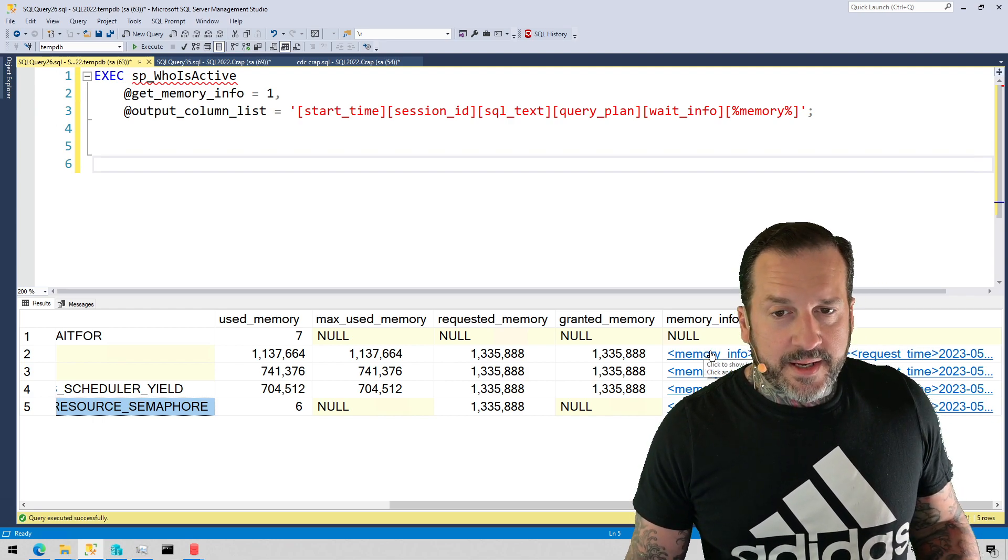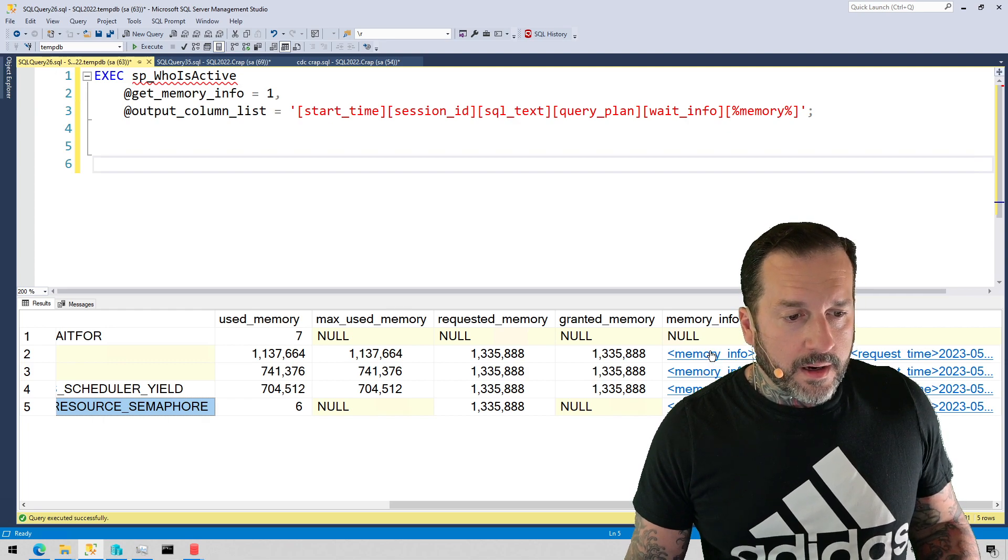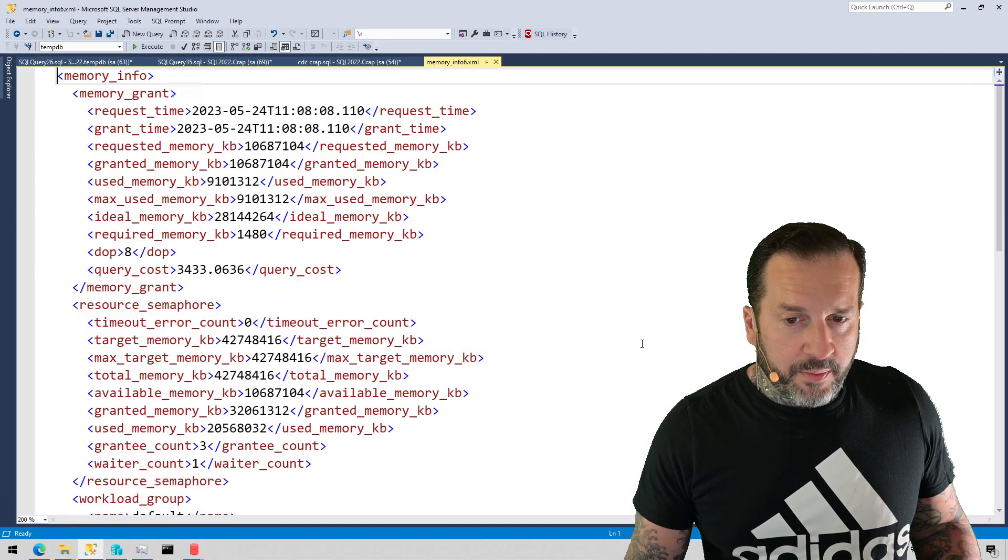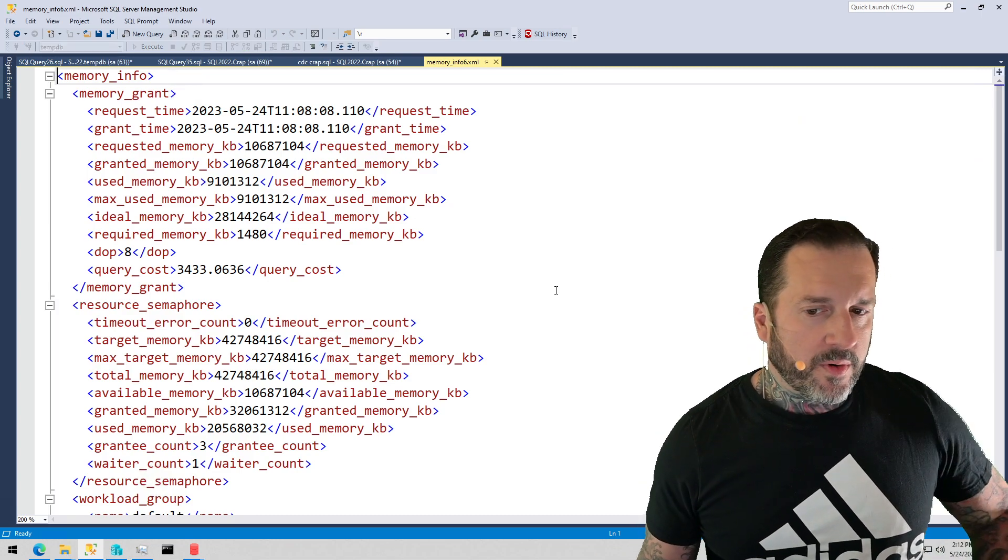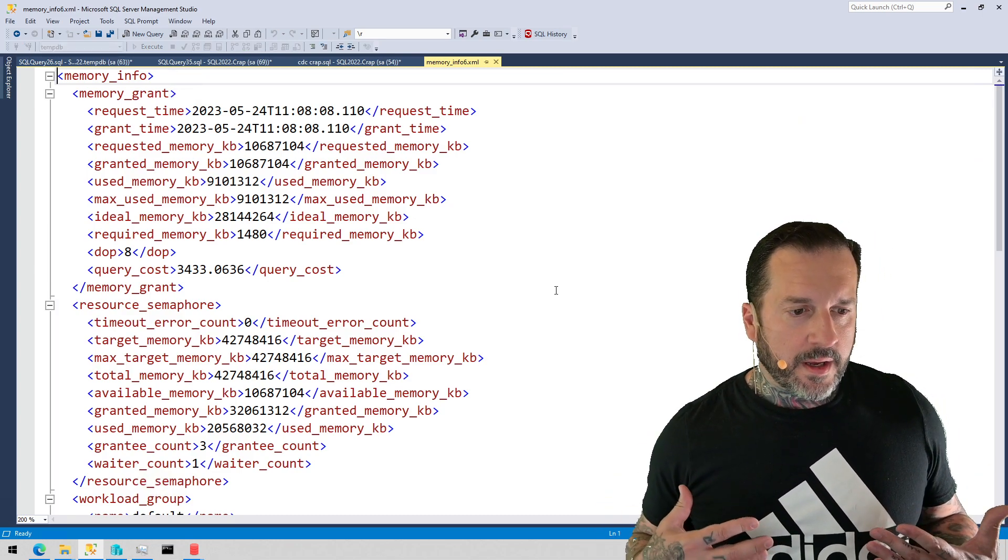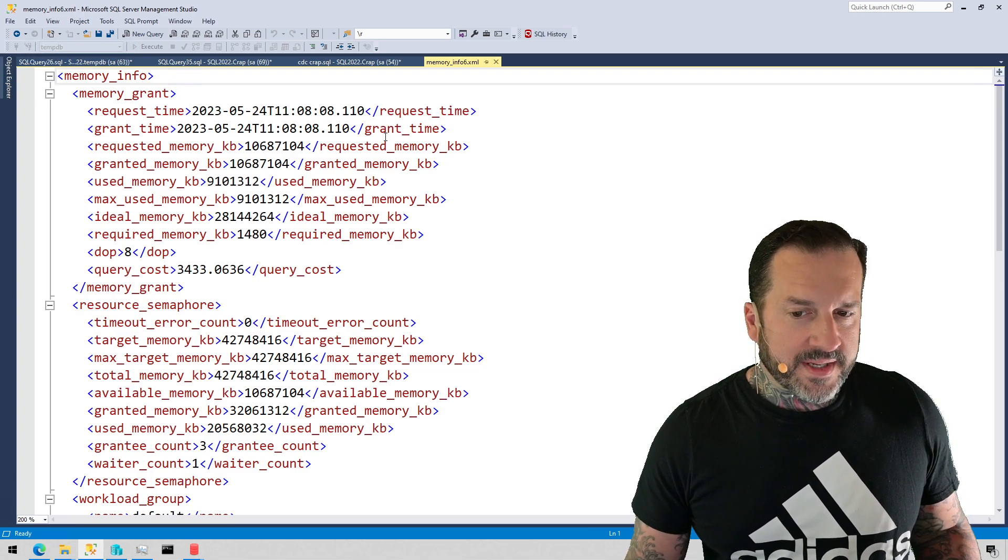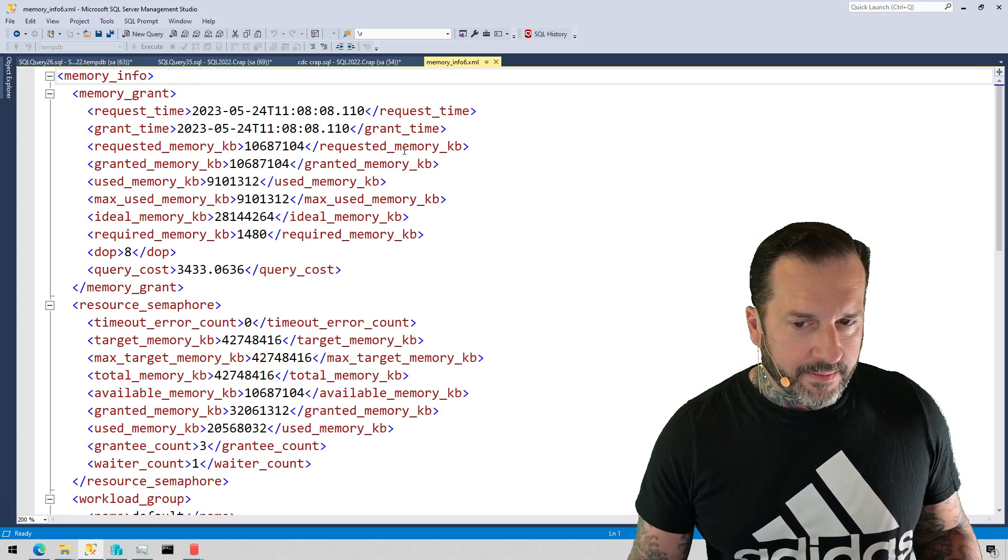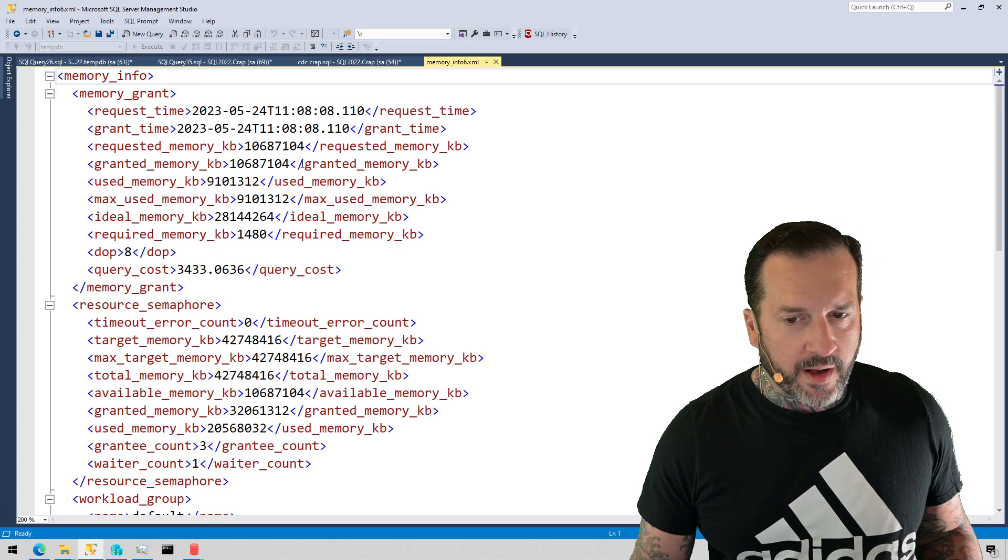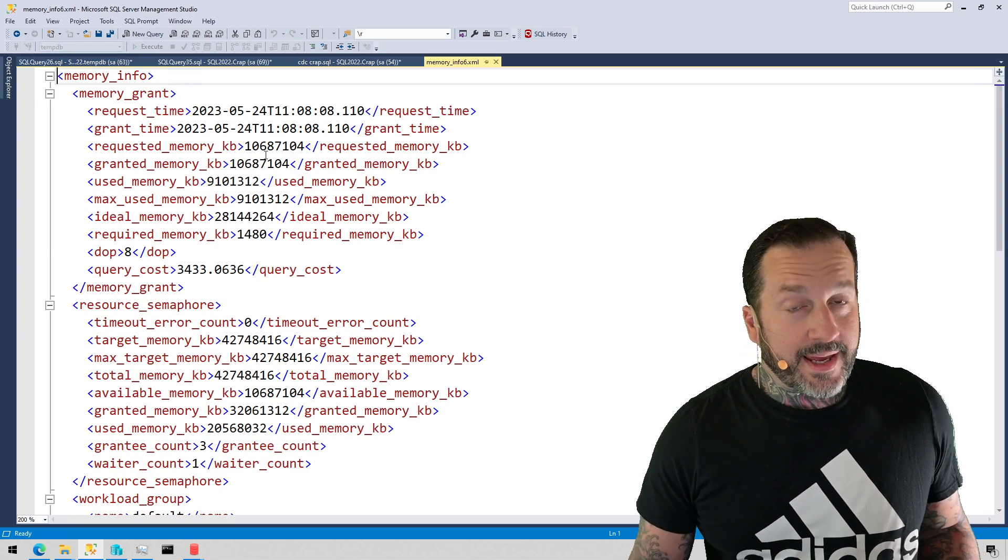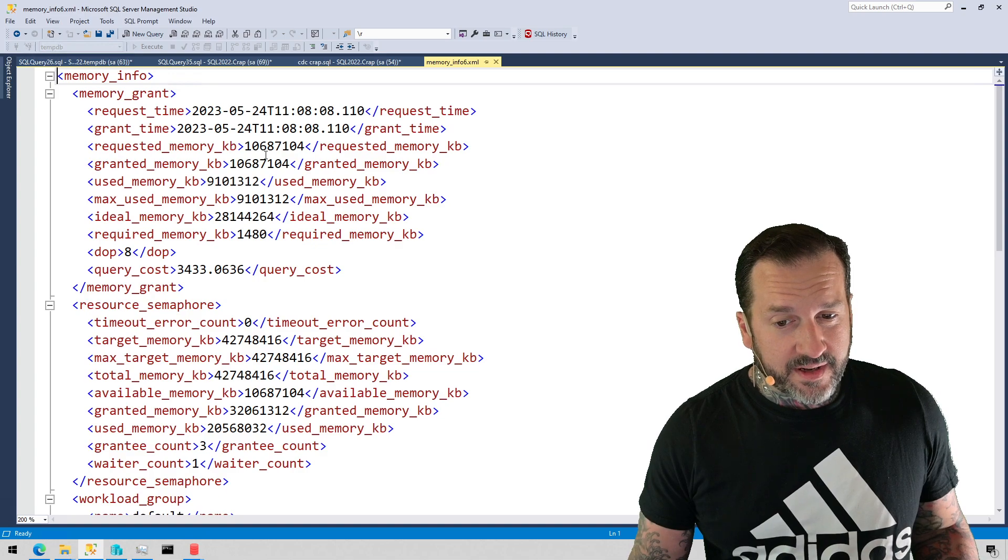That will report this information, but this stuff gets reported sort of like from the raw DMVs. There's no adjustment made to it, so you get the request time, grant time, like requested memory, use memory, all that stuff in KB. So you do have to do a little bit of KB to GB math if you want to figure this stuff out.